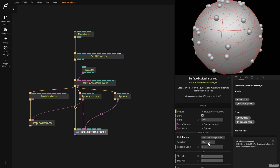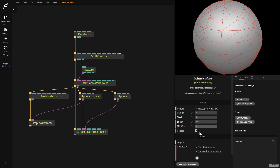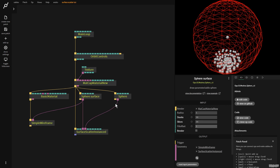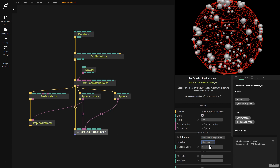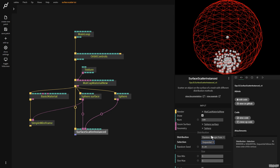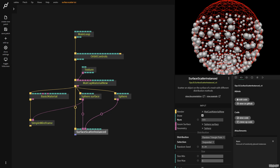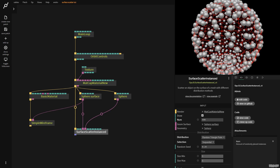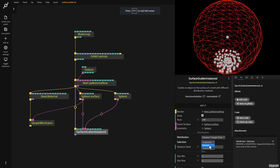One last thing: we have selection random. I'm going to put this on sequential. Sequential follows the order of the vertex indices. If this is on random, they jump around. If I put it on sequential and start pulling the number up, you can see it follows the order in which they're drawn. I'm going to put this back to 100 and put this back on random.